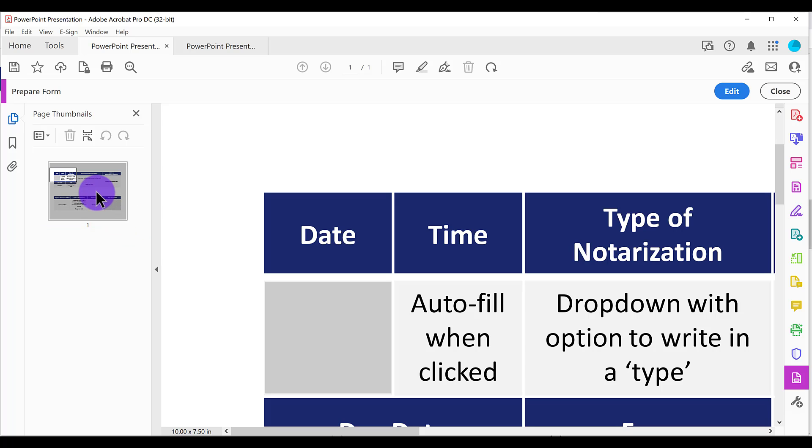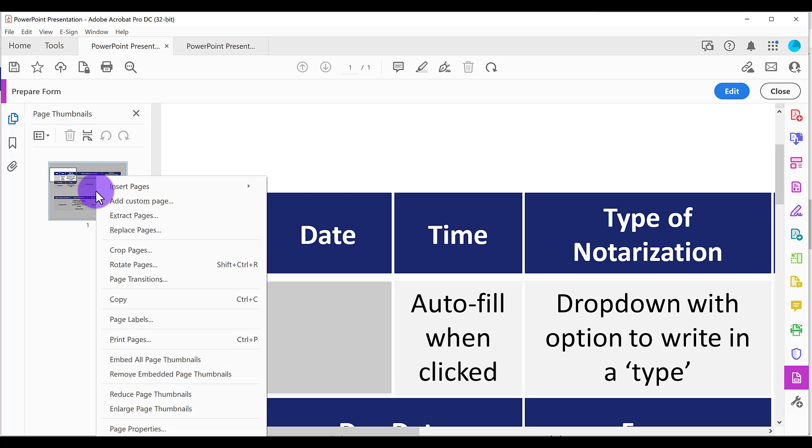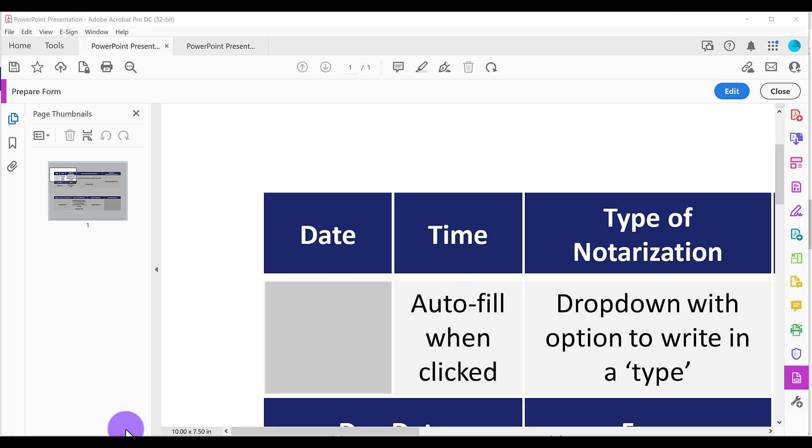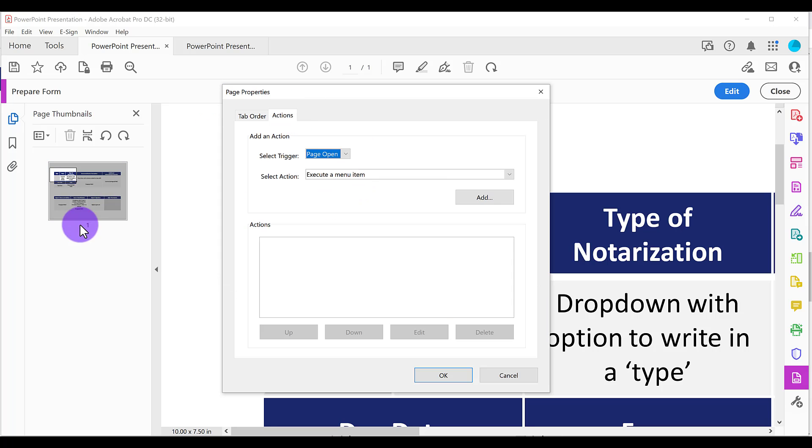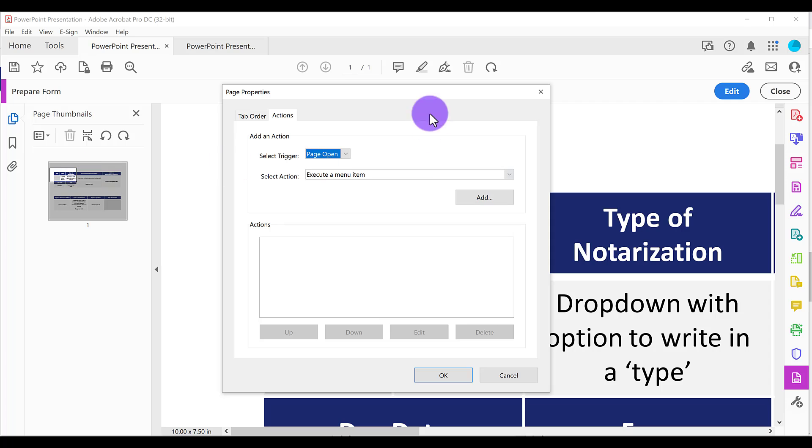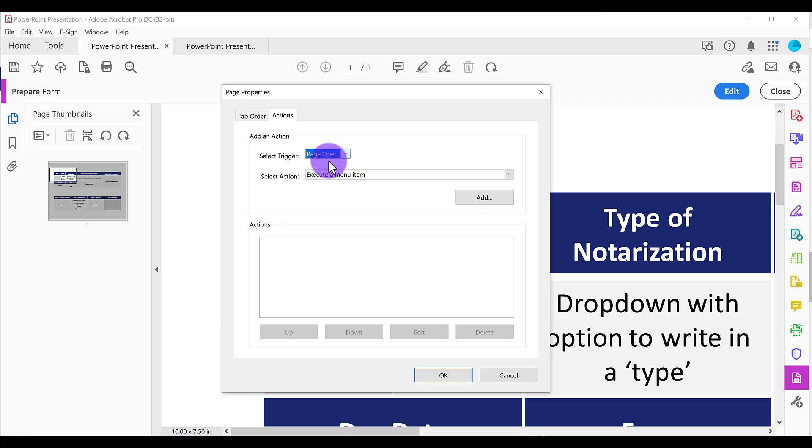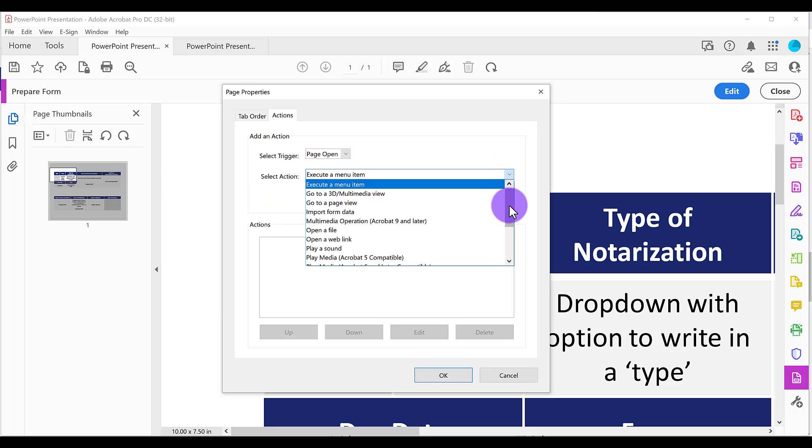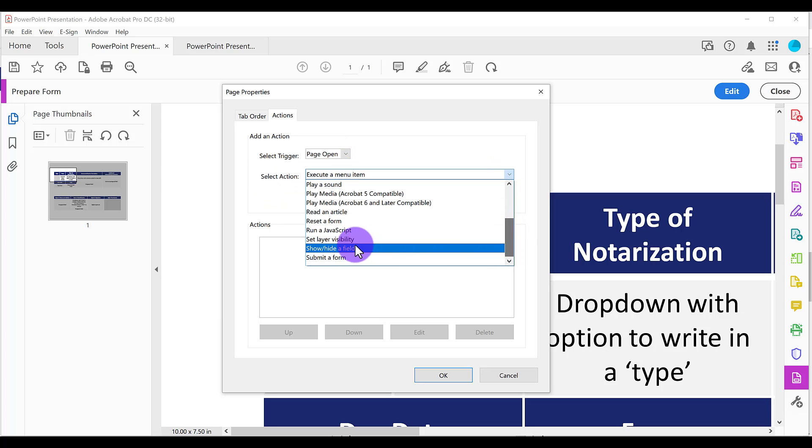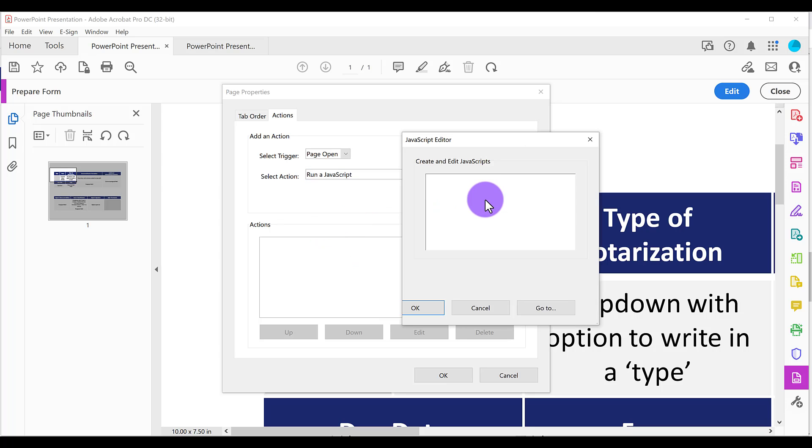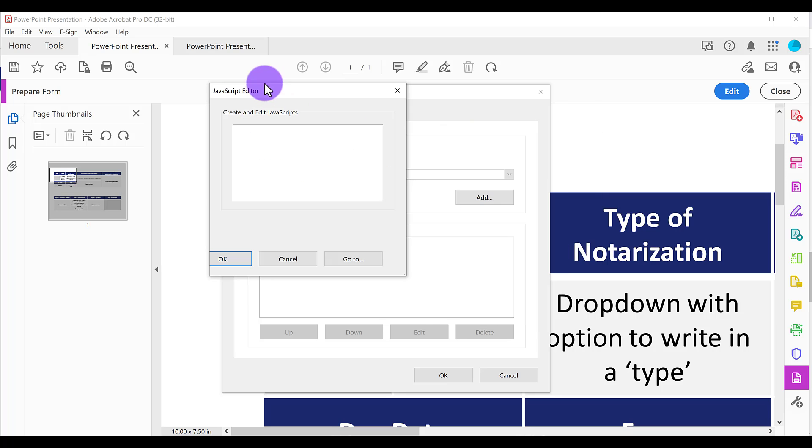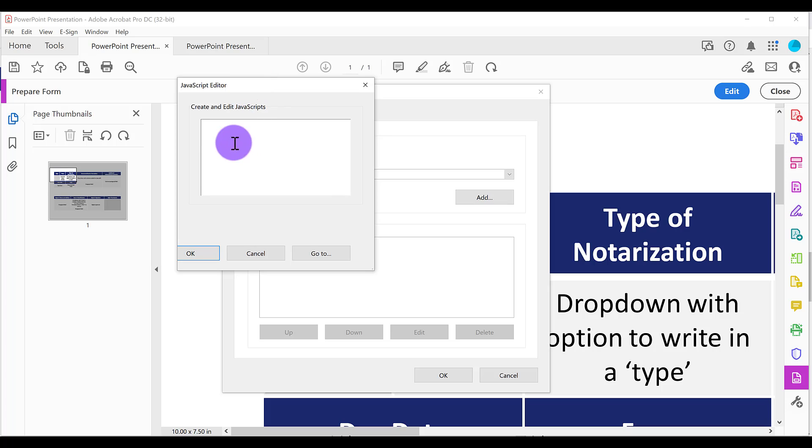So what you need to do is right click. Select page properties. And then go to the actions tab. If by the way, you have multiple pages and make sure you're on the page that has the date field, that's the one that you want to right click on to pull up this page properties. So select trigger. We can leave it on page open. Select action. We're going to select all the way down here. Run a JavaScript. Click on add. And then it's going to bring up this box.